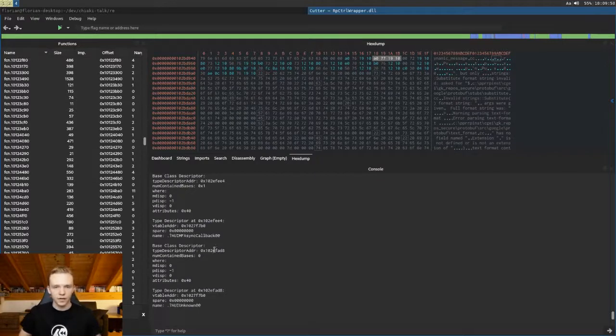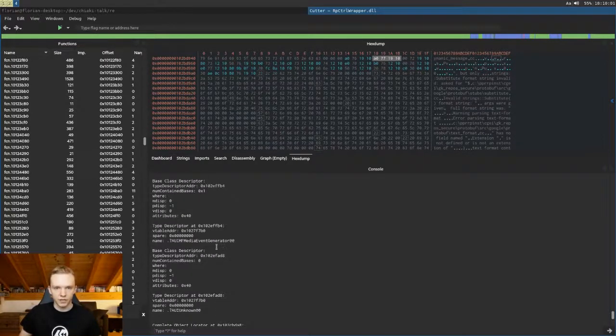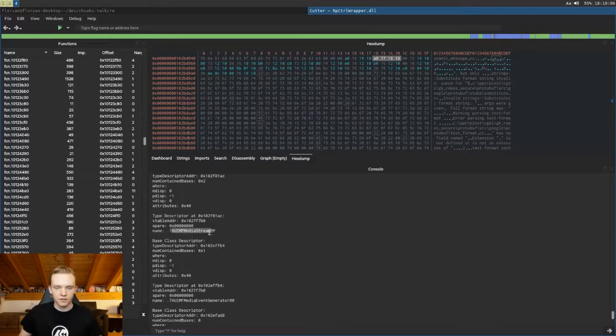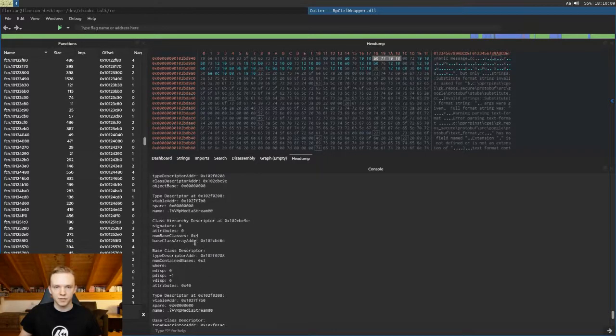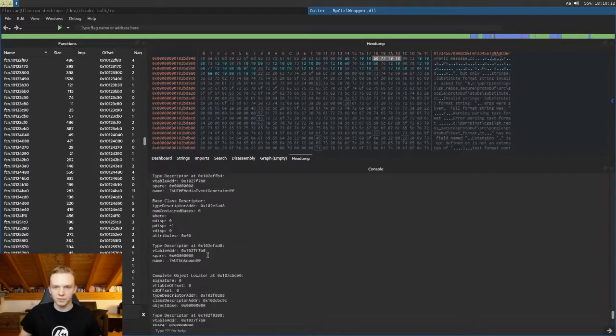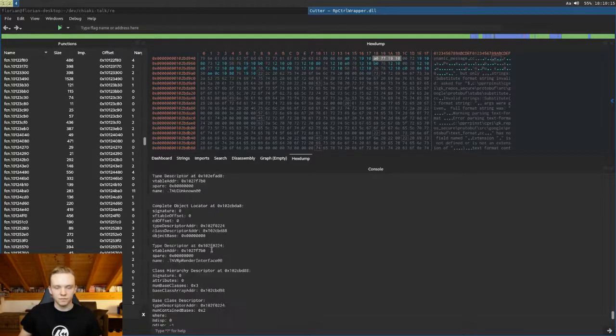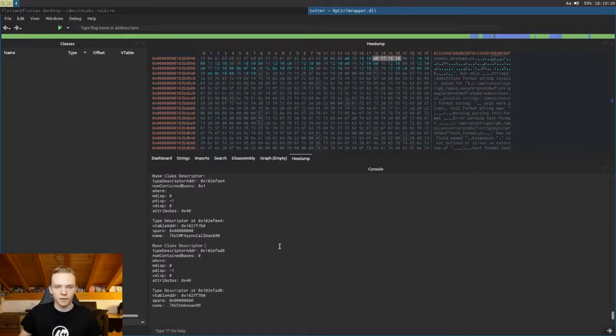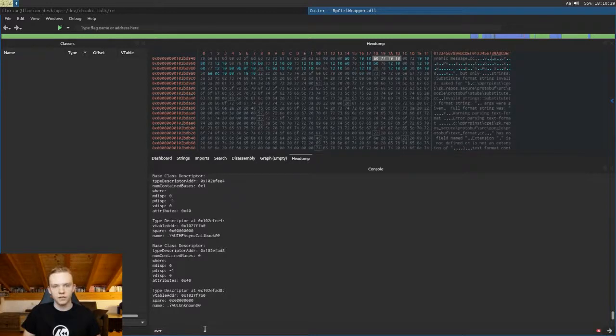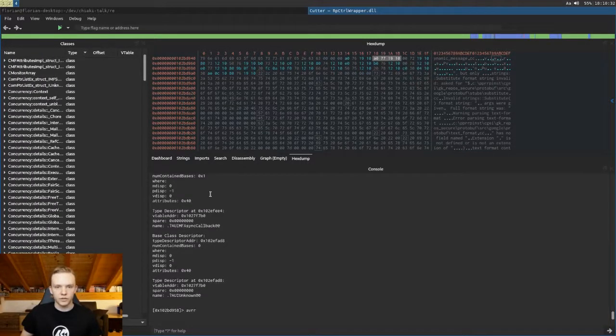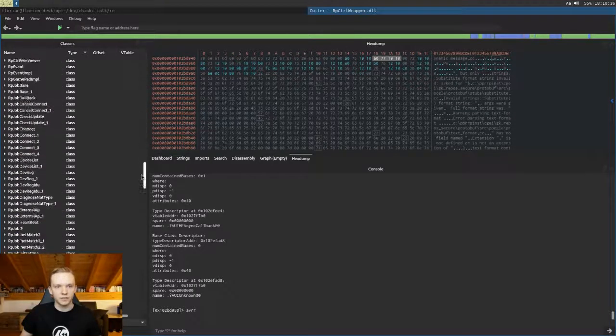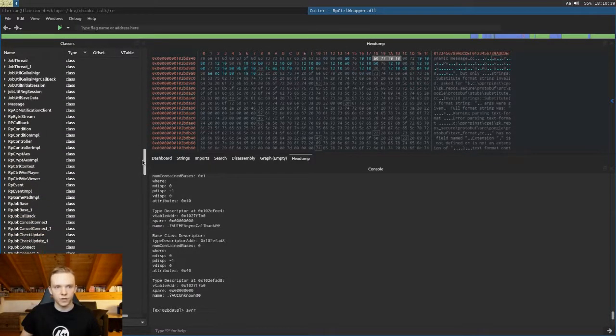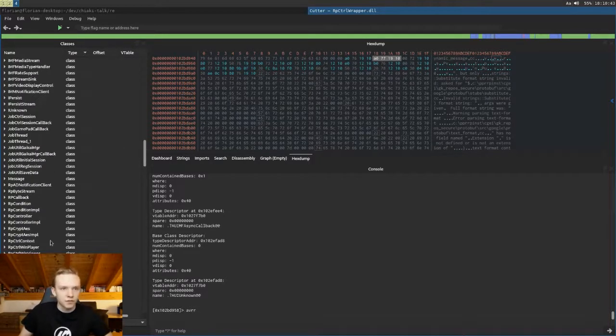So in Cutter we can use the 'avra' command which again does this v-table search and then tries to find RTTI information at each v-table. Okay so it has found quite a lot and we can see that we even get these nice readable class names. So these are the class names that were originally used in the C++ code. And we can now use this information to actually recreate a big part of the class hierarchy. So here we have the classes widget which is currently empty, and we can type 'avrr' and this will again search for all this RTTI information and then make a nice list of all the classes and the methods that it could find.